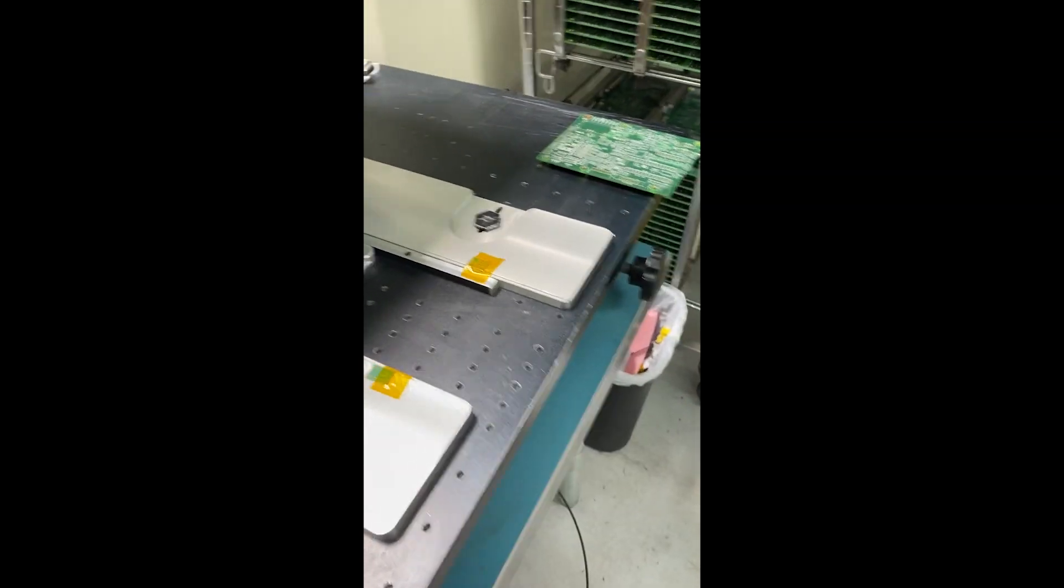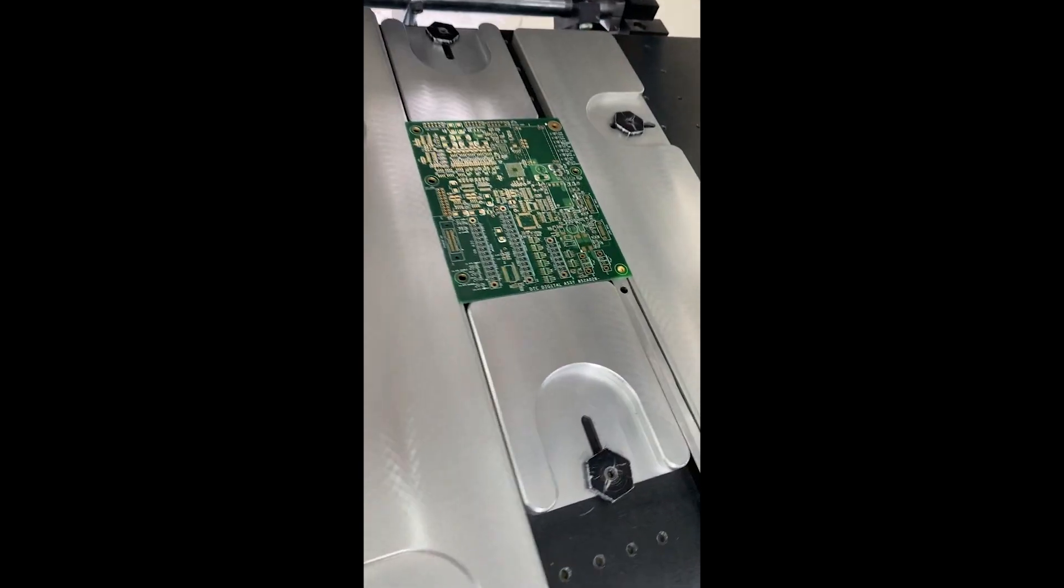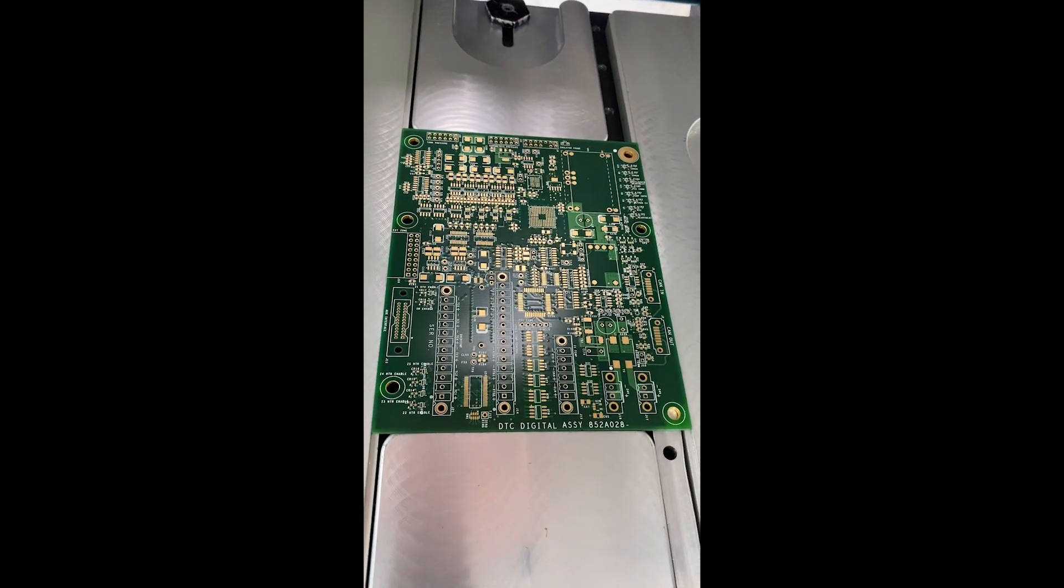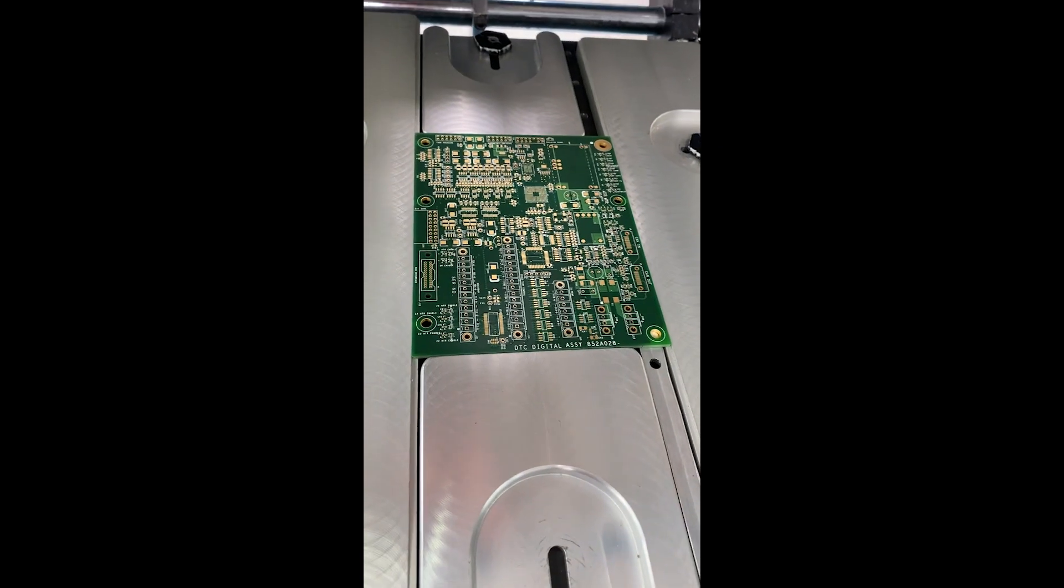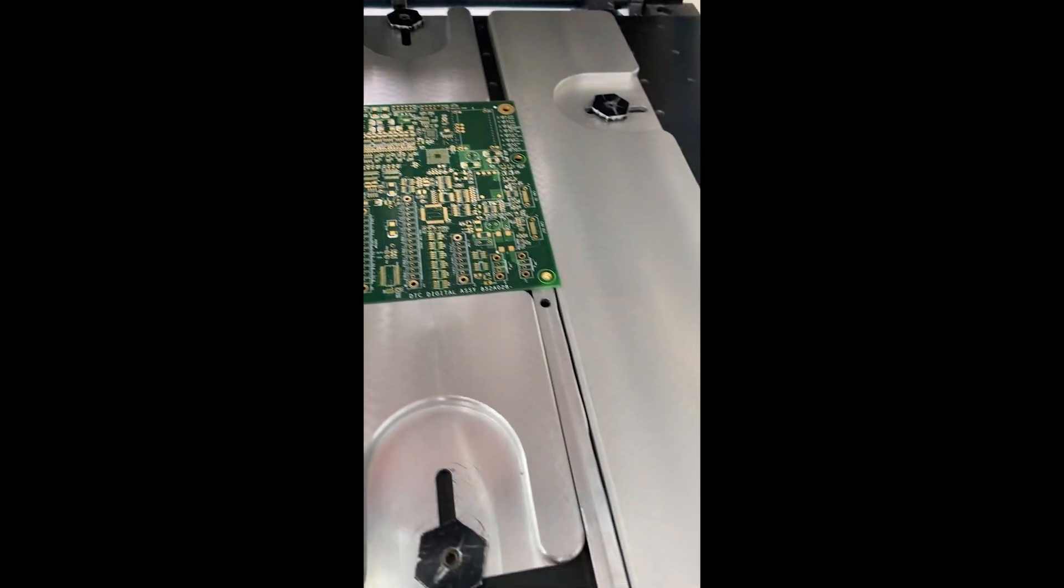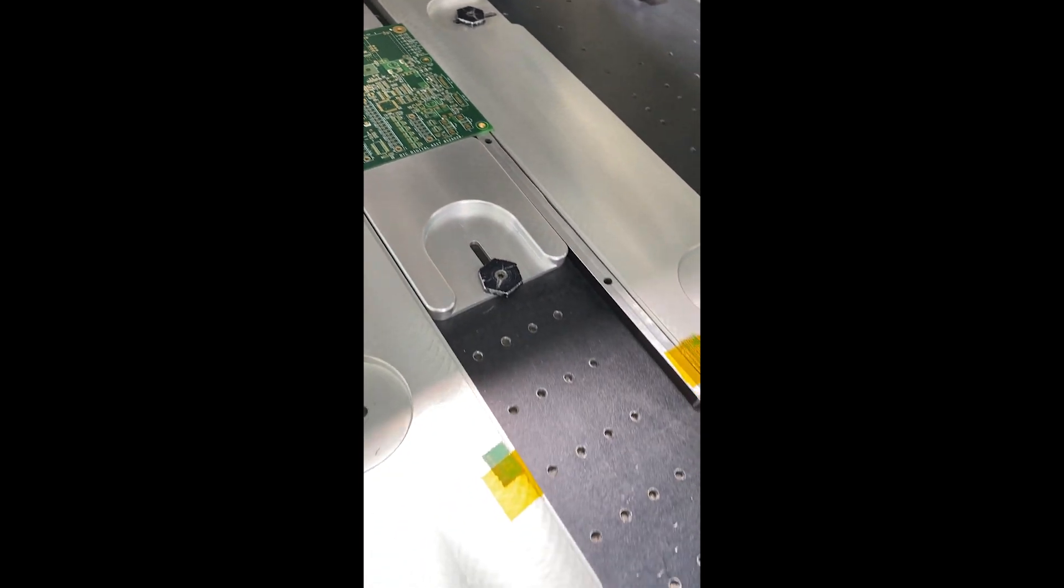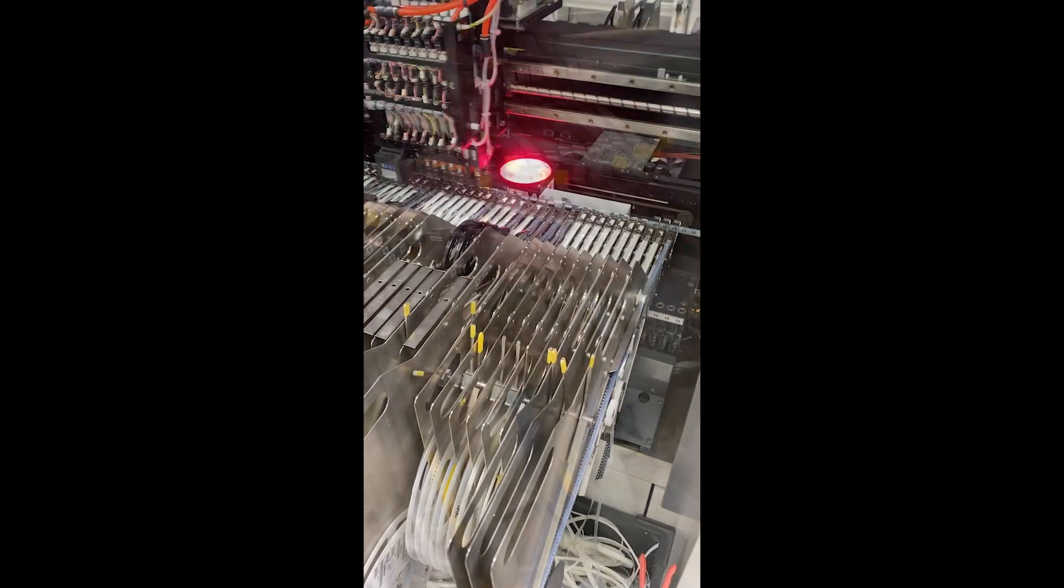So the board gets placed in the holder, the stencil comes down, and you squeegee it through. And the boards come through a handler with the pick-and-place machine. Alright, so now we'll place some parts.